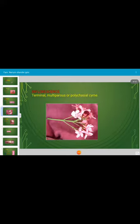This is the inflorescence of Nerium oleander. The inflorescence is terminal, multiparous or polychasial cyme.